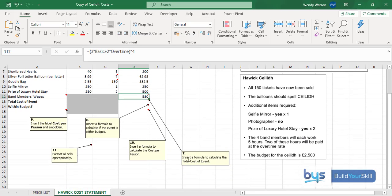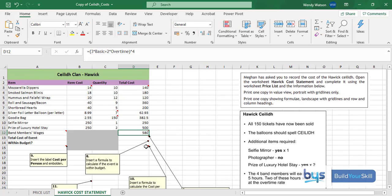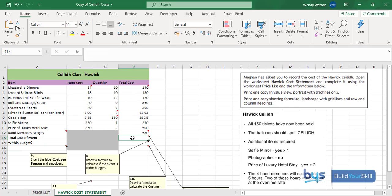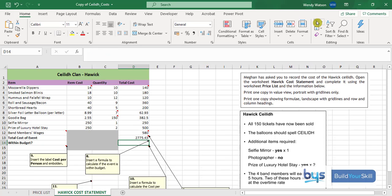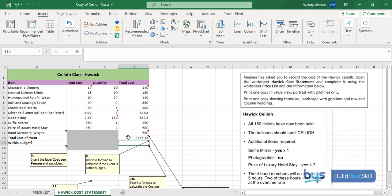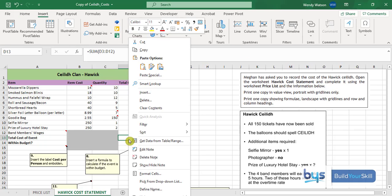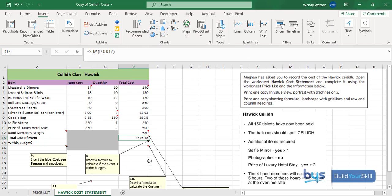Let's hide that note. Number seven, insert a formula to calculate the total cost of the event. We have all our costs down here, in cell D13 it's a very simple autosum, click on the autosum top right hand corner, check it's highlighting the cost from cells D3 to D12, just press enter and there we have the total cost of the CAYLEY.